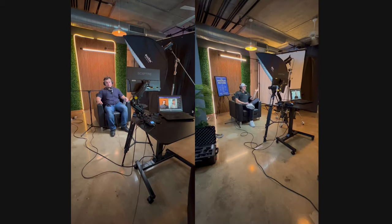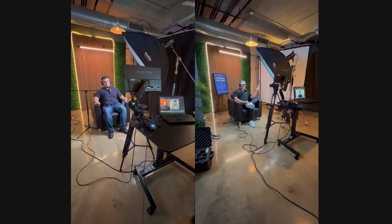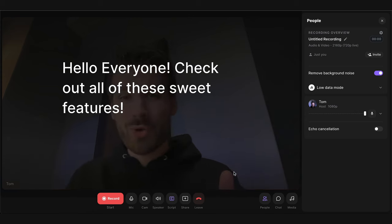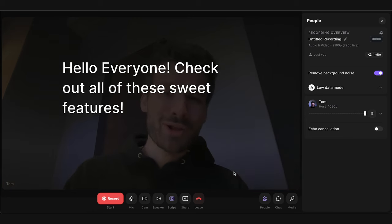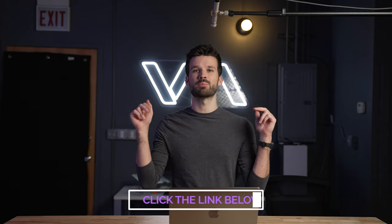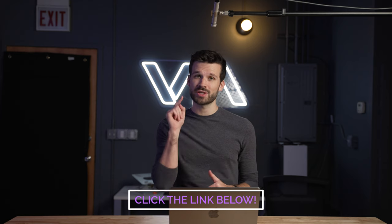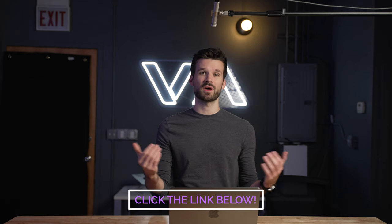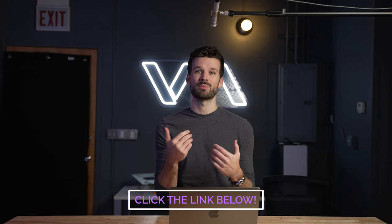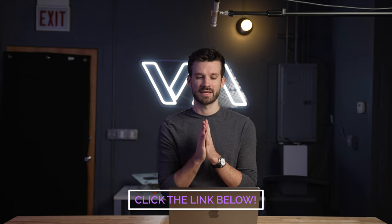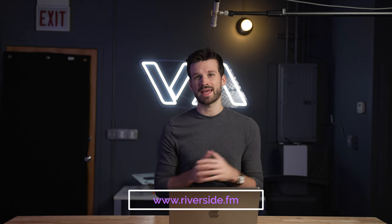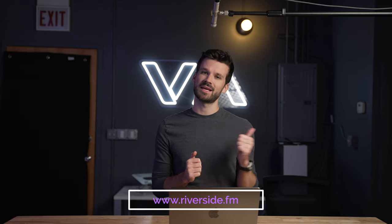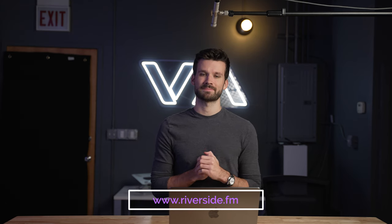So whether you're just getting started in the podcasting world or you're a seasoned pro, Riverside is designed with you in mind. It's really a versatile platform that grows along with you on your podcasting journey. If you'd like to check out Riverside, please click the link below. They actually have a special offer for you guys as well as a kickback for me. So I would love it if you clicked it. Visit Riverside FM and get started today. Now let's get back to it.